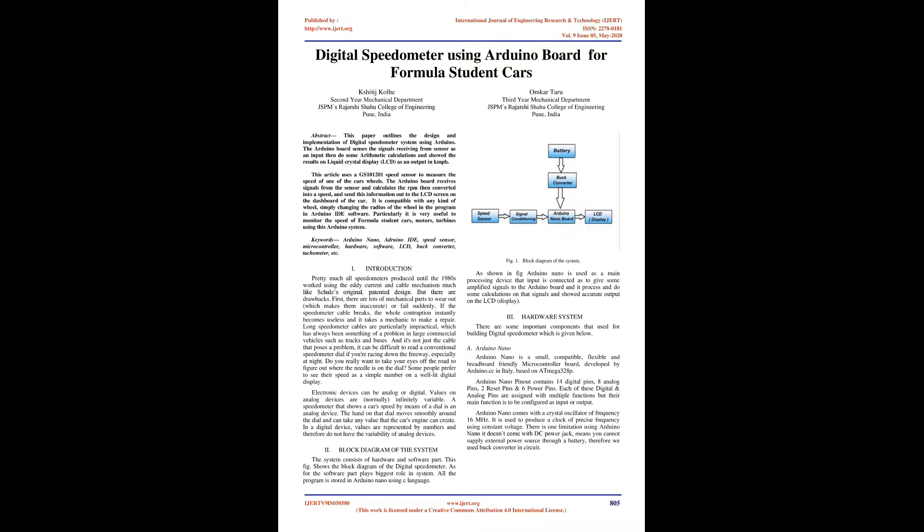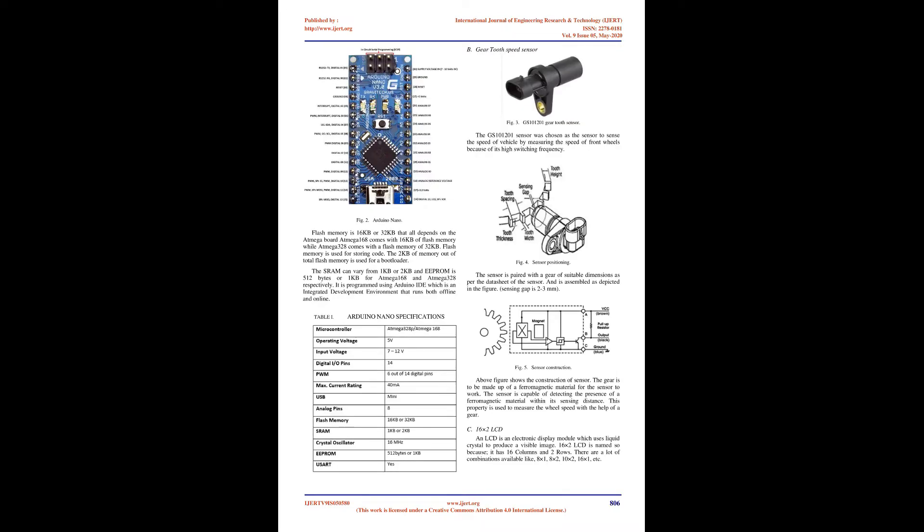Block Diagram of the System: The system consists of hardware and software parts. This figure shows the block diagram of the digital speedometer. All the program is stored in Arduino Nano using C language. Arduino Nano is used as the main processing device that receives amplified signals and processes them, displaying accurate output on the LCD display.